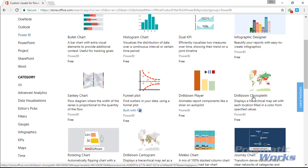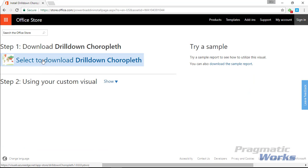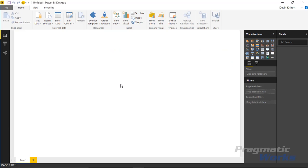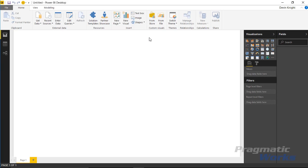If you want to see a sample of what the choropleth looks like, the Office Store is still a good place to go. You can download a sample to see a completed example. In our case, in the July 2017 version of Power BI Desktop, there's now a way to download from the store or import custom visuals from a file. Importing from a file lets you use a visual you've already downloaded, such as one you designed yourself or an older custom visual.